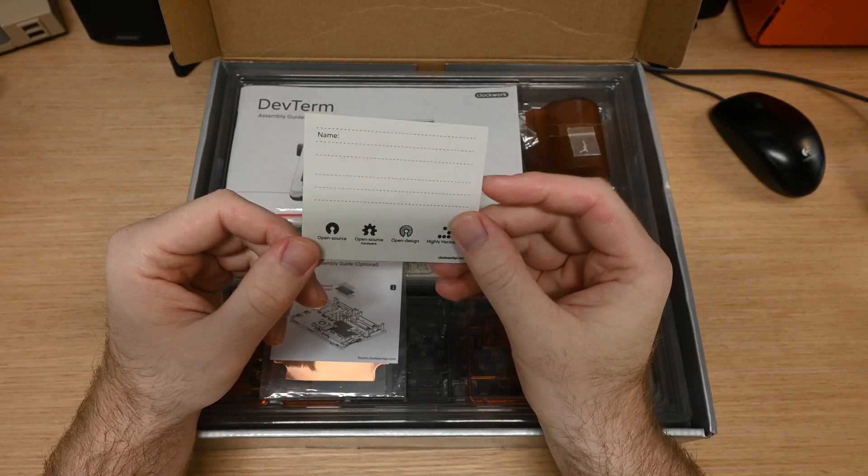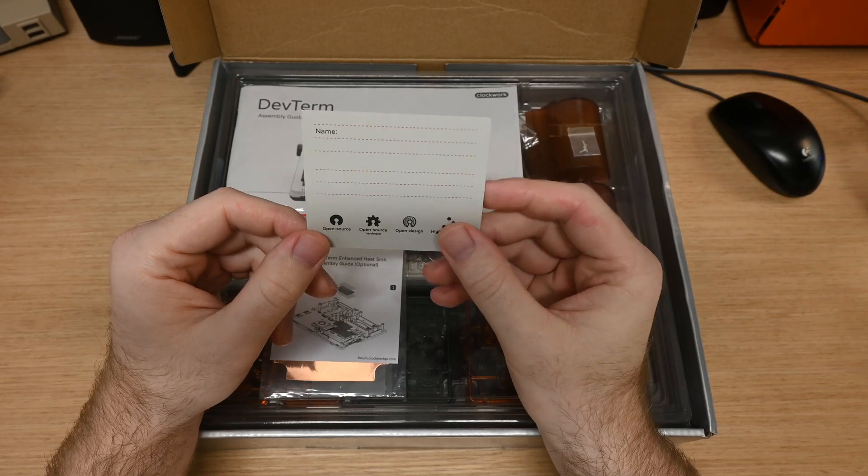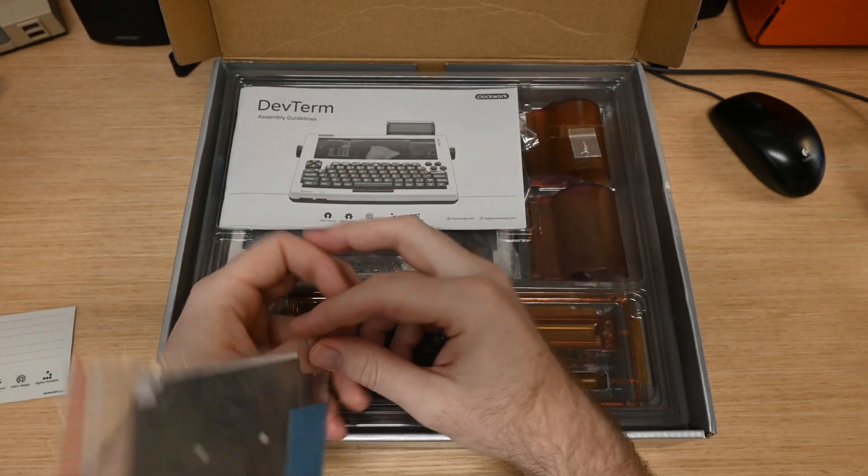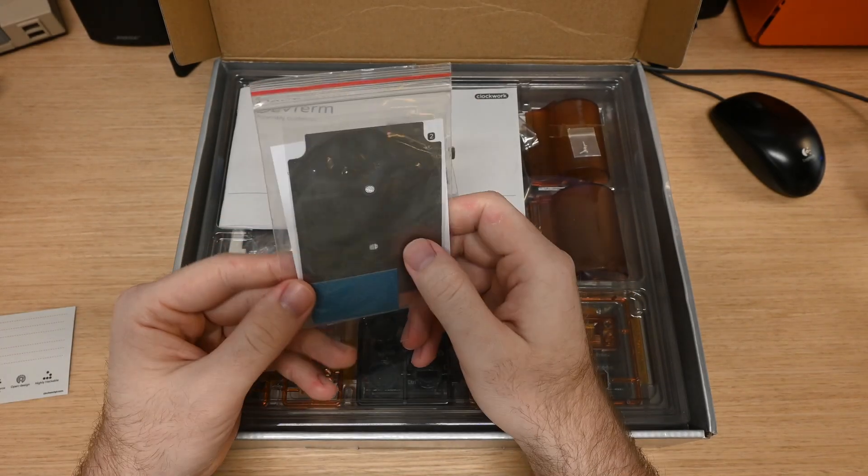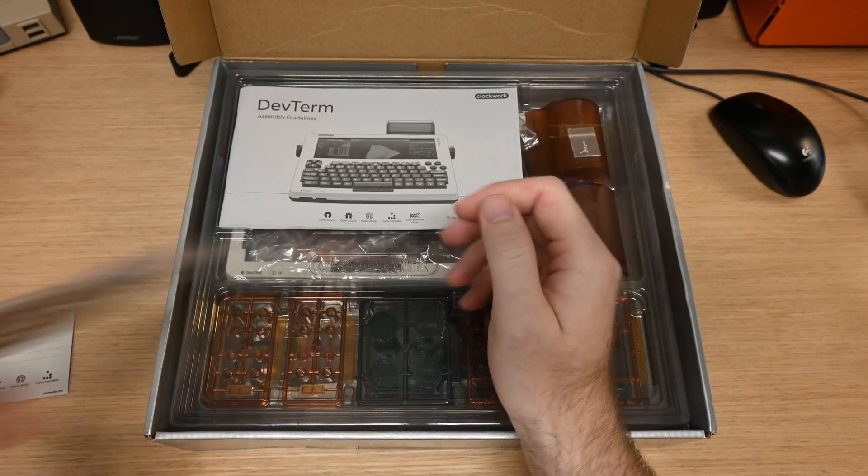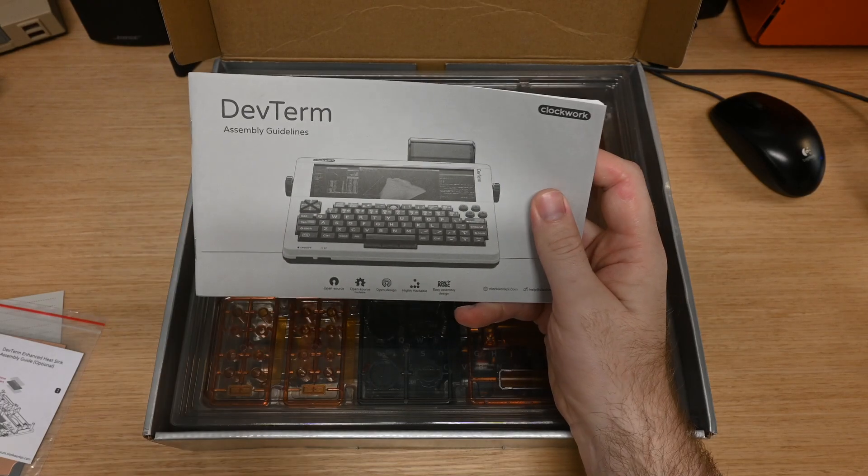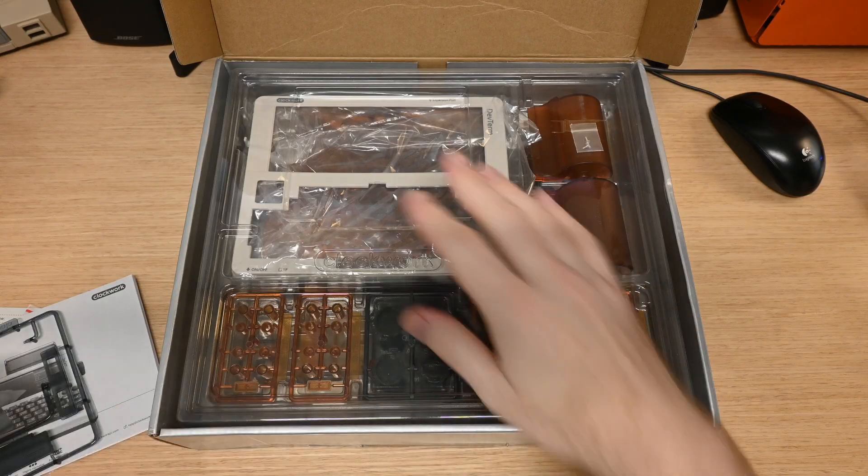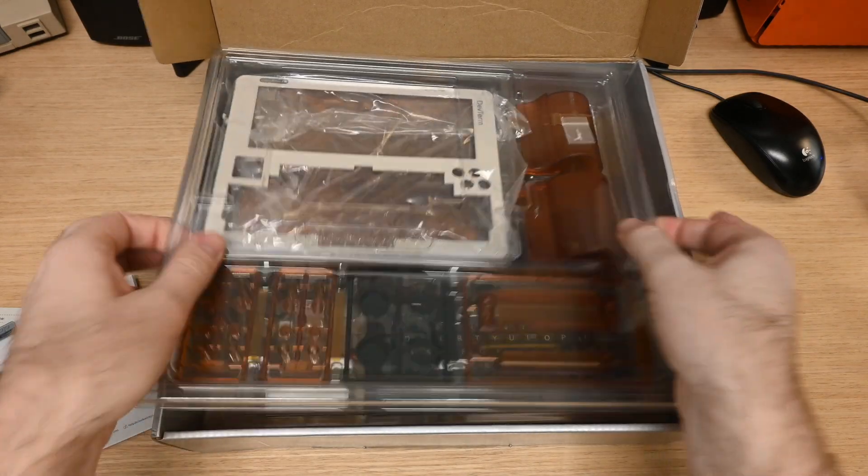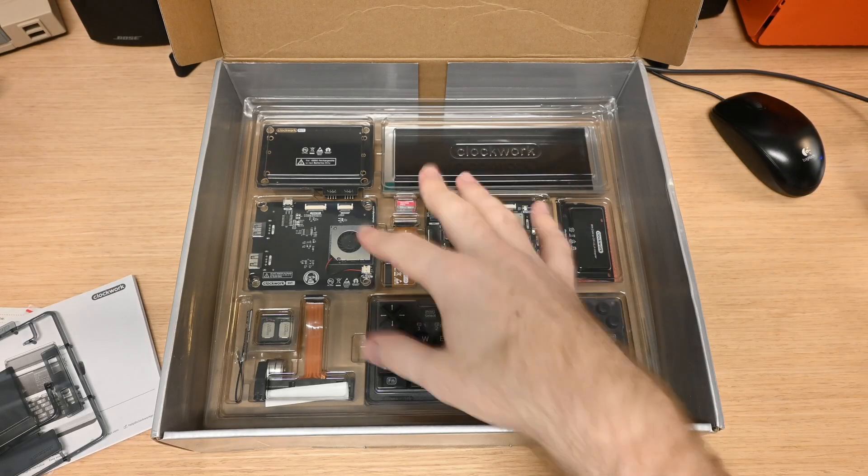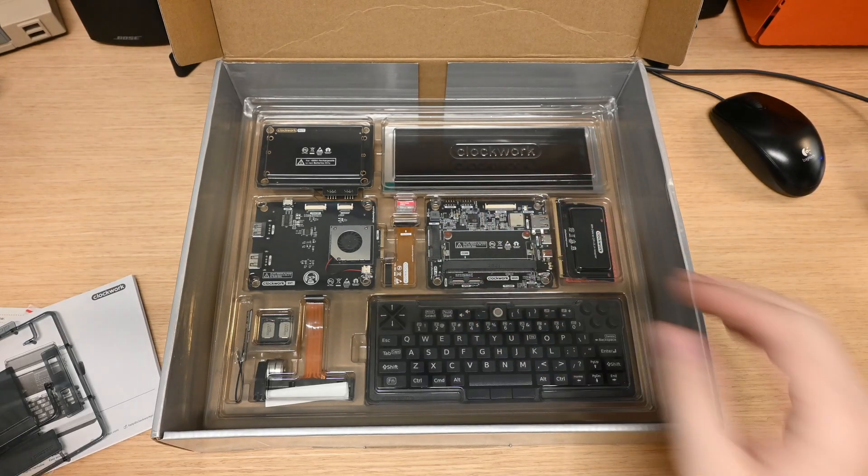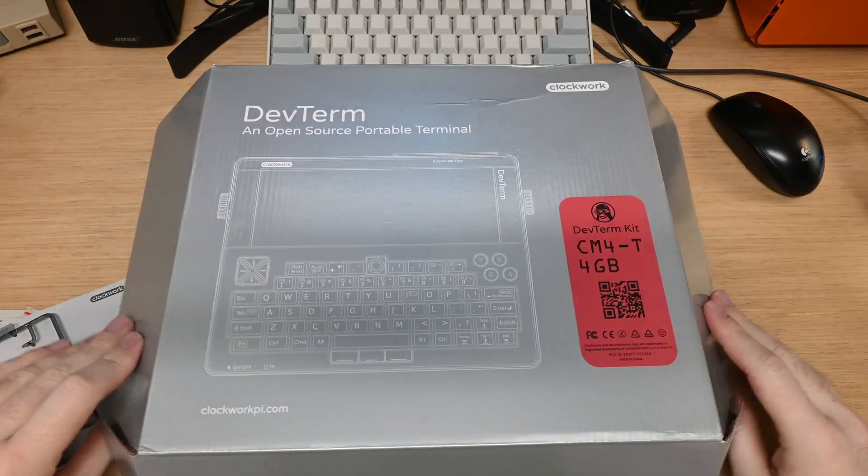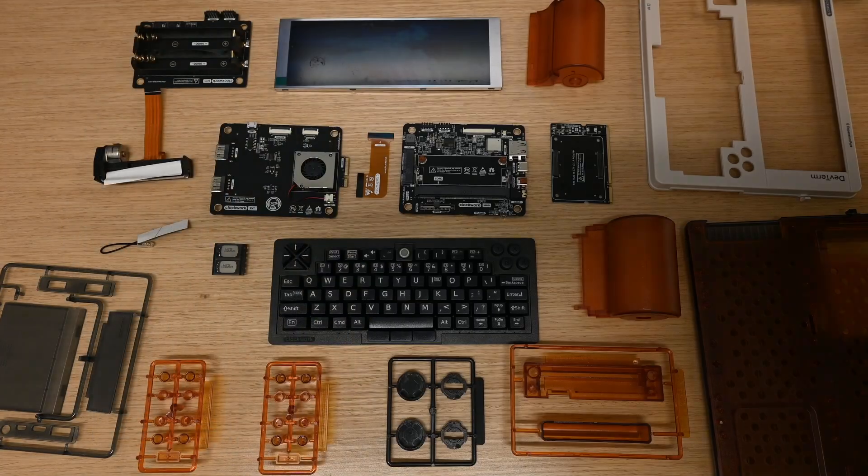Cracking this bad boy open, we have some stickers that we can use once we're done building it. We have an optional heatsink that I don't understand, and a manual, which among other things, I assume explains the heatsink. The top layer of packaging has all our plastic parts, and the layer beneath that has all of our electronics. So to get building, let's get this out onto a table. Nice.